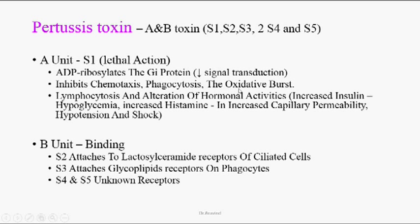By decreasing cellular signal transduction, the A unit inhibits chemotaxis, phagocytosis, and oxidative burst. It also increases lymphocytosis, as lymphocytes from lymphoid organs enter the bloodstream. This can alter immune mechanisms and decrease mitogenic activity of lymphocytes. Increased insulin leads to hyperglycemia, and increased histamine levels cause increased capillary permeability, ultimately leading to hypertension, shock, and cardiac failure.